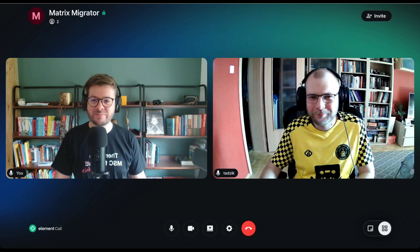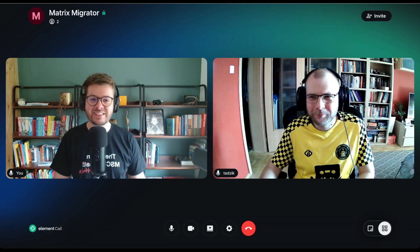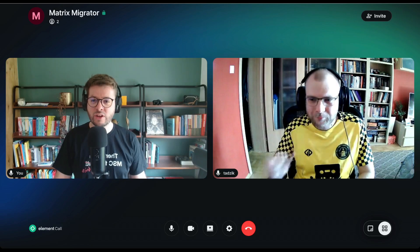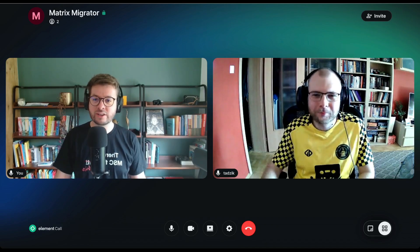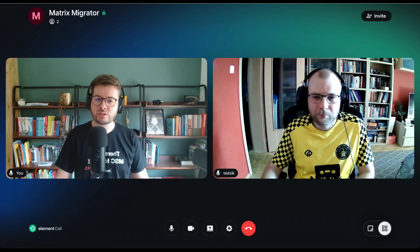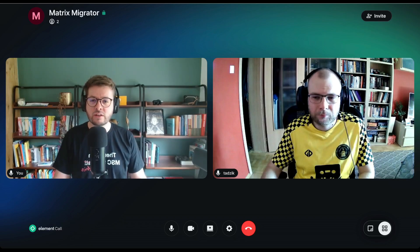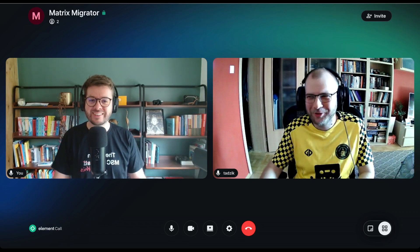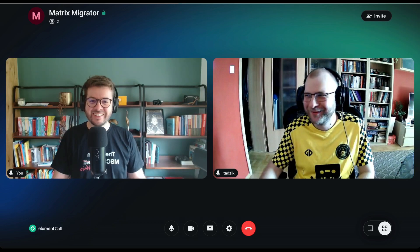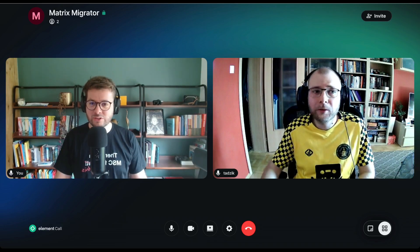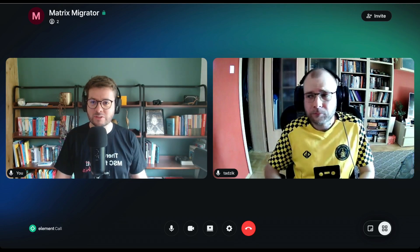Hello and welcome to Matrix Live. My guest today is Tadzik. He's a software engineer and a contractor for the foundation. He's also an Element employee and he's mainly working on bridges maintenance and an account migrator. Can you tell us a bit more about the account migrator? What is it?